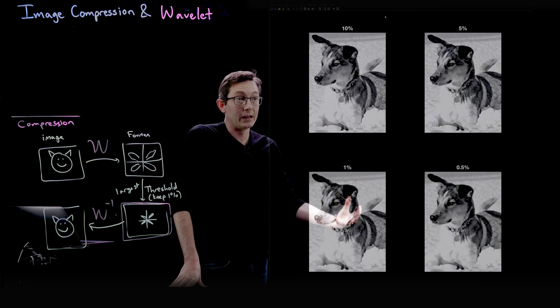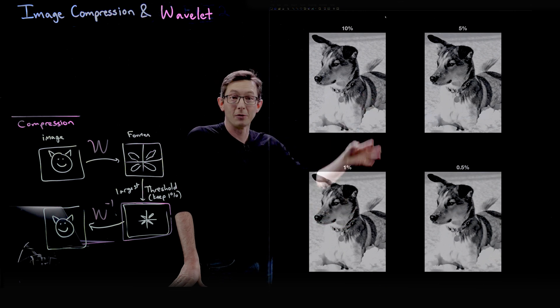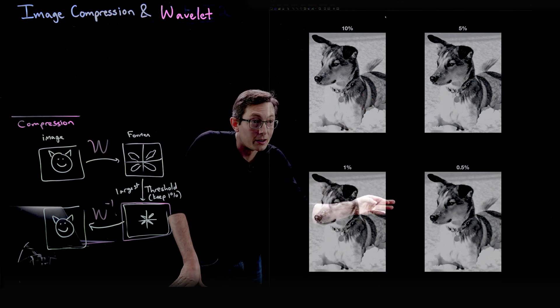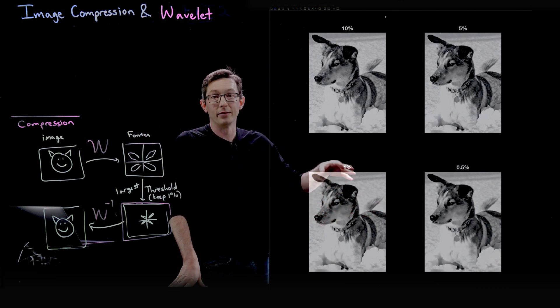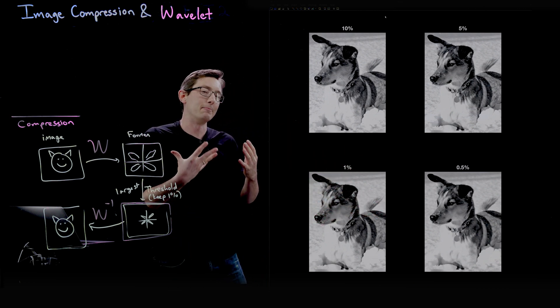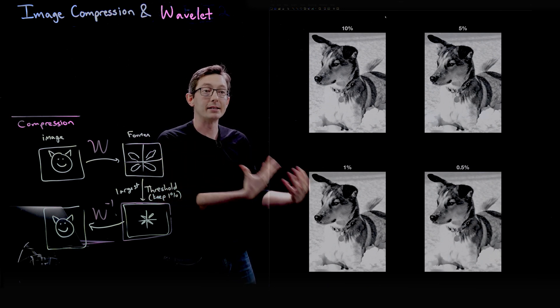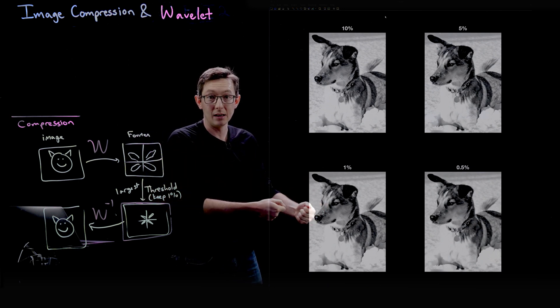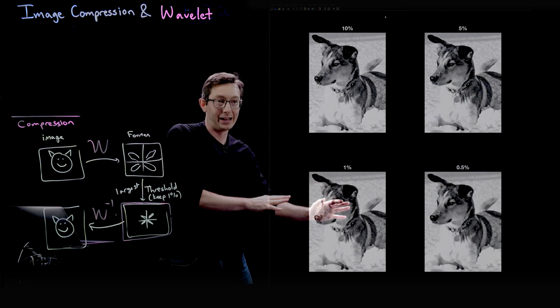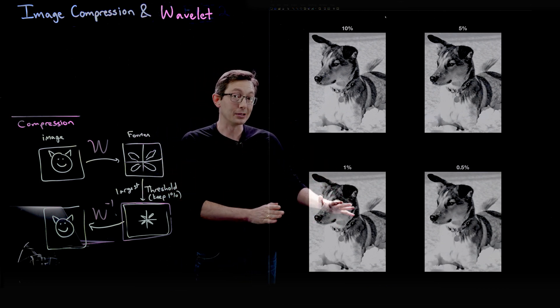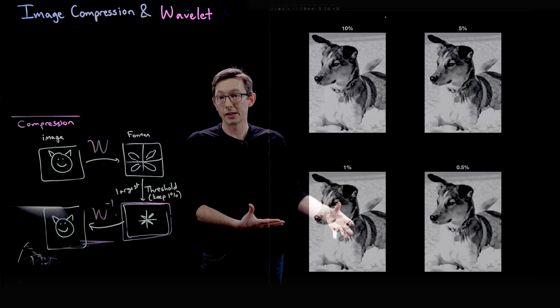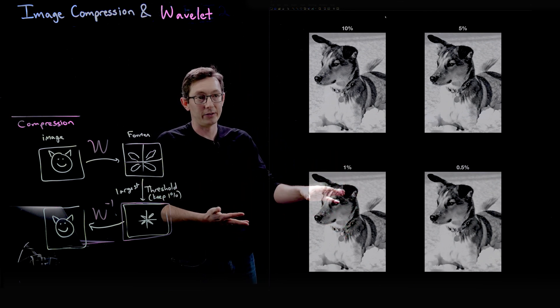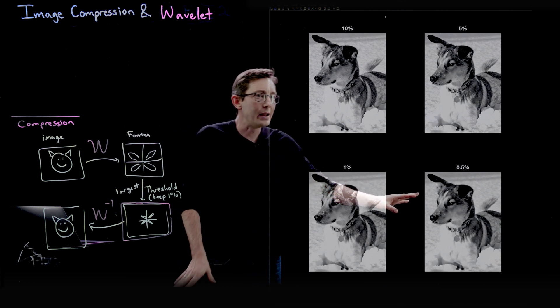I think that actually the wavelet compression is doing a much better job here. This is more faithfully capturing fine resolution details of Mort—his tail and the whiskers, and what I would consider high-resolution or high-frequency components like fur and hair and edges. That's what wavelets are really good at, is capturing those kinds of things. And so at least I've convinced myself that it looks better here.